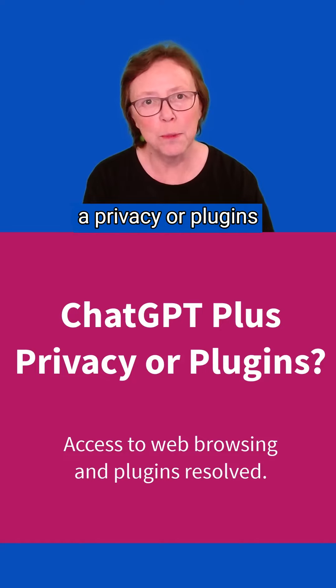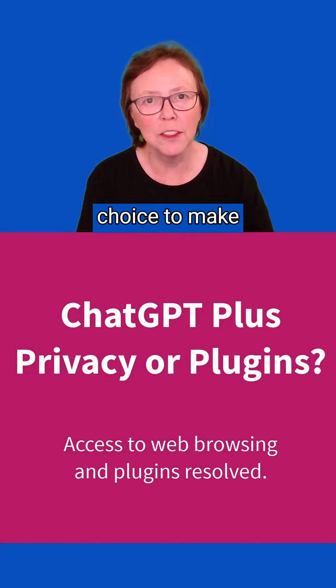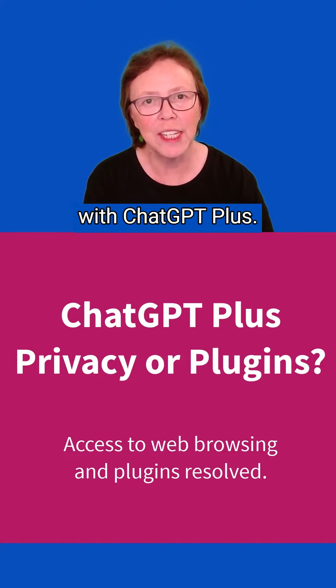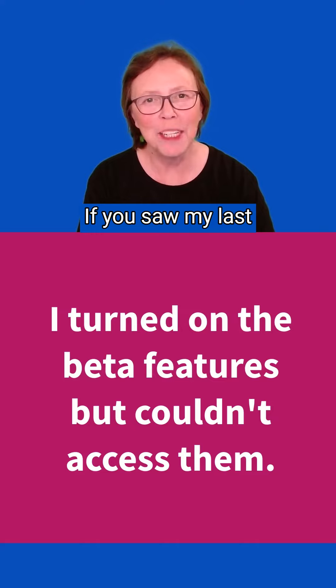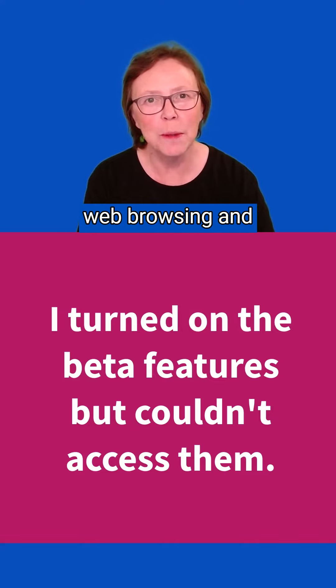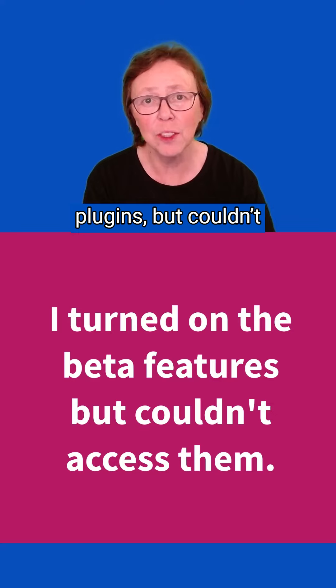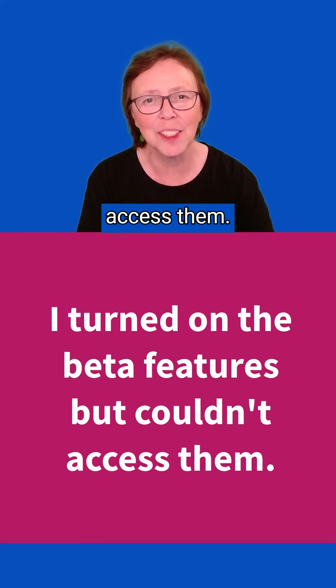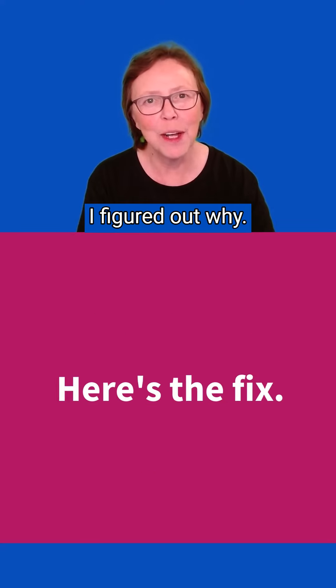It looks like we have a privacy or plugins choice to make with ChatGPT Plus. If you saw my last video, you know that I turned on web browsing and plugins but couldn't access them. I figured out why.